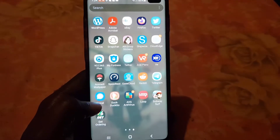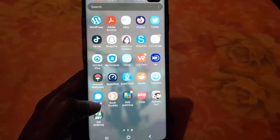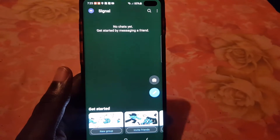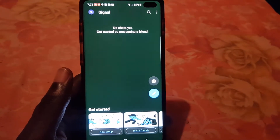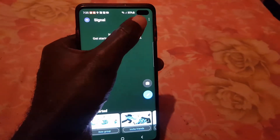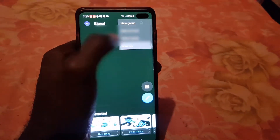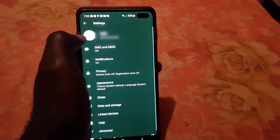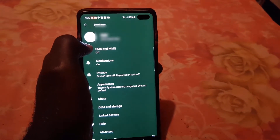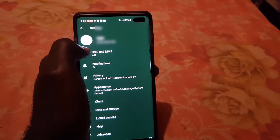Let's get straight into it. First, locate your Signal app and go ahead and launch it. The process should be the same on Android as well as iOS. Click the three lines in the upper right, and from there go to Settings. Once you're in Settings, you should see your name, your number, and a blank profile photo.